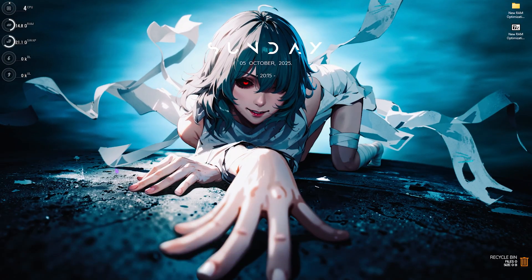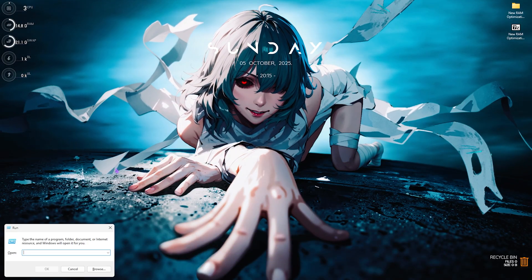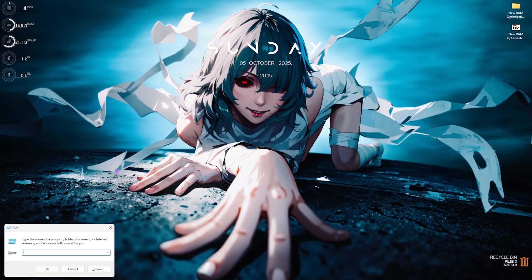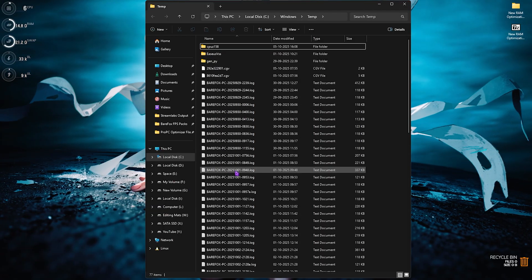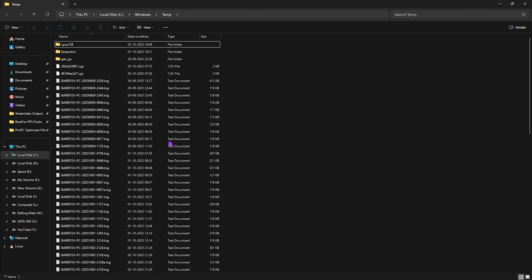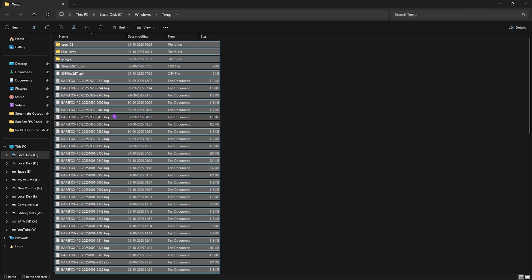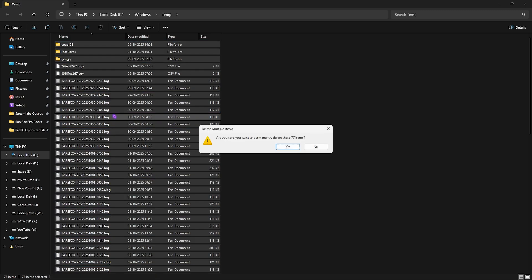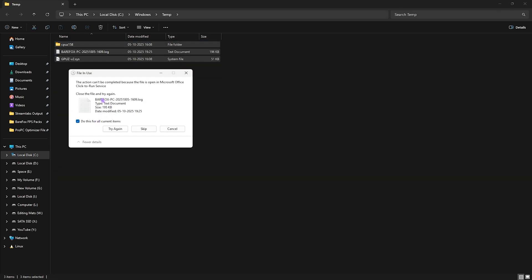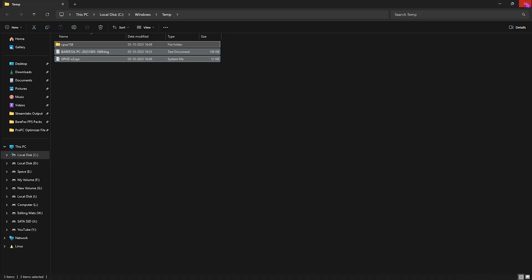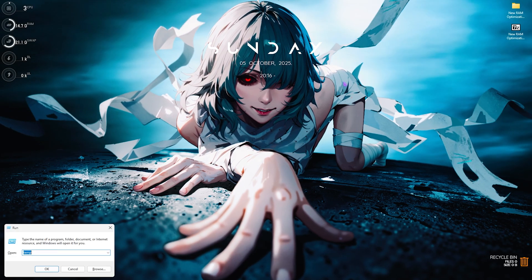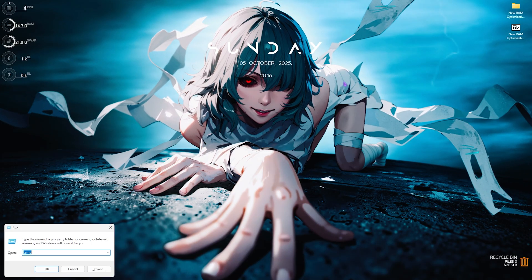The second step is removing your temporary files. Press Windows + R, type in 'temp', and click Continue. You'll be in a folder with all your temporary files. Press Ctrl+A to select all, then Shift+Delete. Press Enter — some files can't be deleted, so simply skip those.